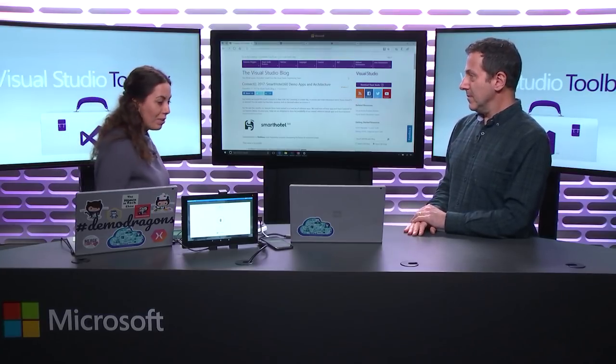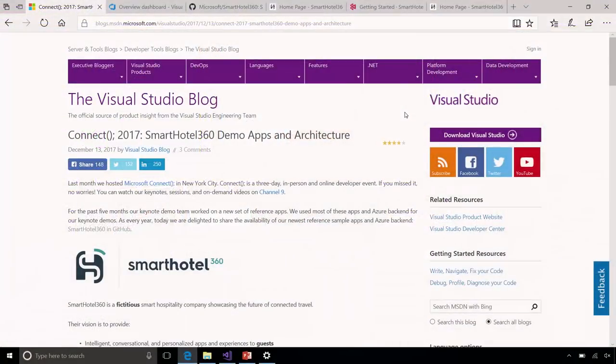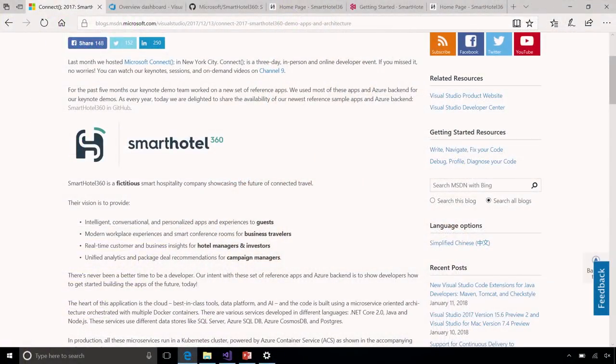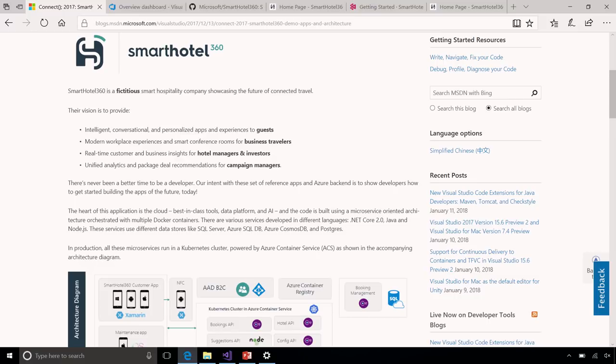We actually released a blog post in December where we go through the whole scenario and link to the Scott Guthrie keynote. Smart Hotel 360 is a fictitious company — it's a scenario sharing experiences for both customers and businesses. There are existing apps that companies want to modernize, plus all these new technologies. We have different personas: guests, business travelers, hotel managers, investors, and campaign managers. Everything is in Azure and we used all our Visual Studio family tools.